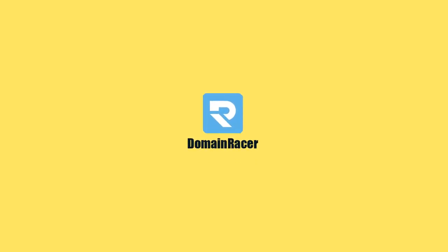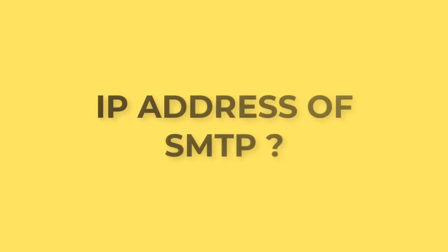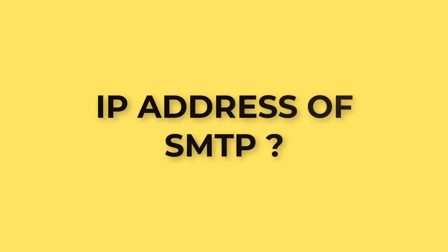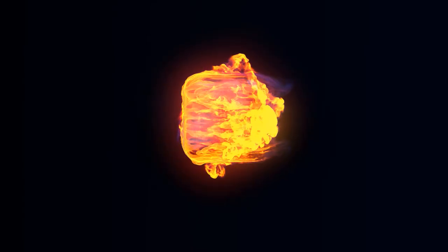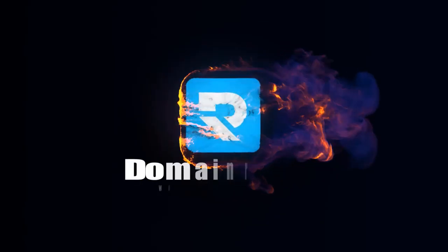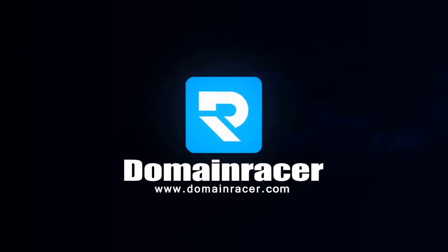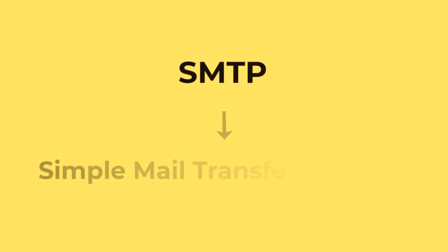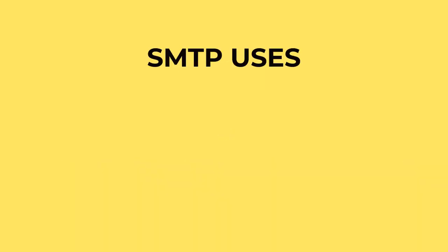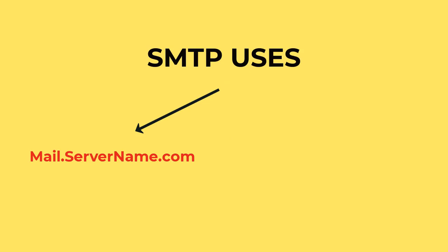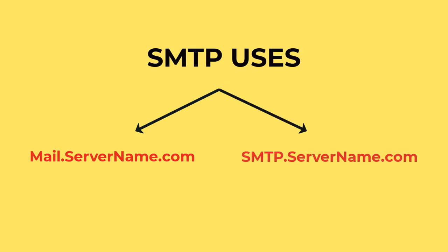Hello guys, welcome back to Domain Racer. In this video, we are going to find the IP address of your SMTP. SMTP is a Simple Mail Transfer Protocol that uses mail.servername.com or smtp.servername.com as a host to send emails.